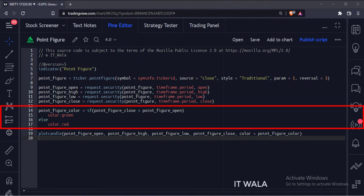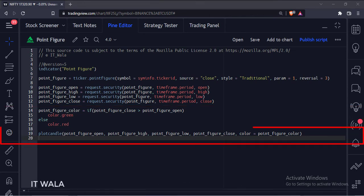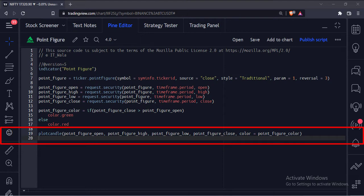Here we calculate the color of the point figure candle. Finally, we have used the plot candle function to plot the point figure.